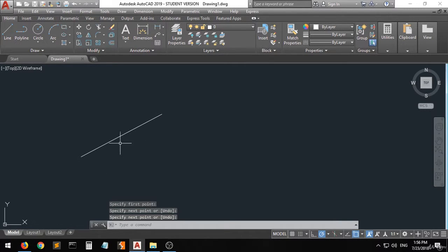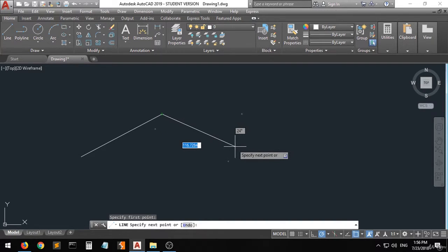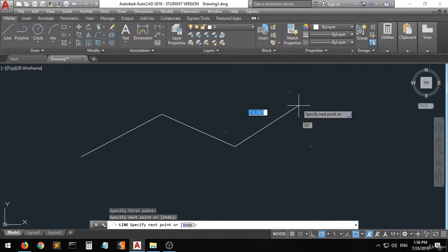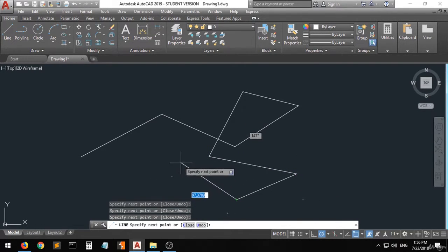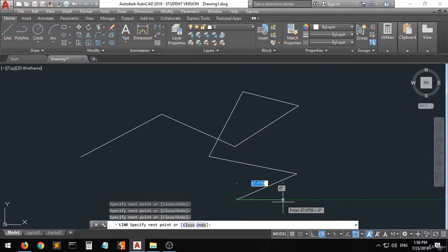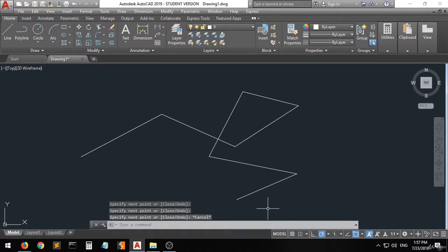You can see that the line you have selected has already been created. If you want to create another line, just press the line command, specify any point, and you can still be creating lines in any direction you want. If you want to stop the line or you are satisfied with your drawing, you can just press Enter or press the Escape button on the keyboard.